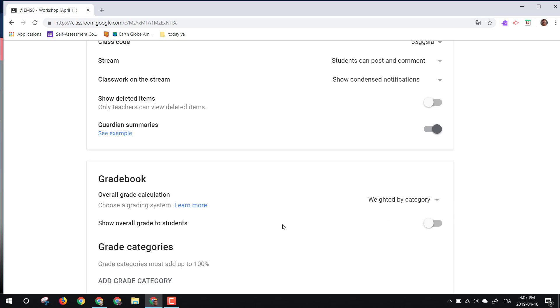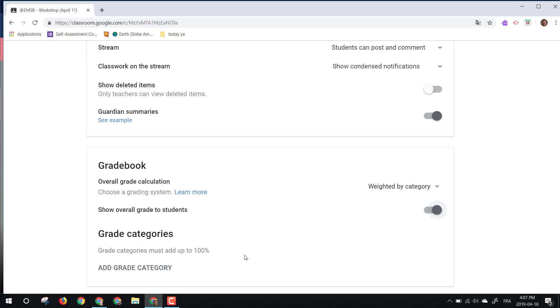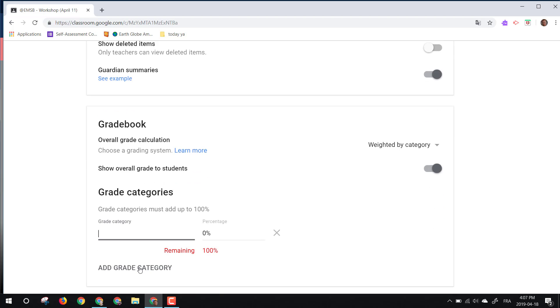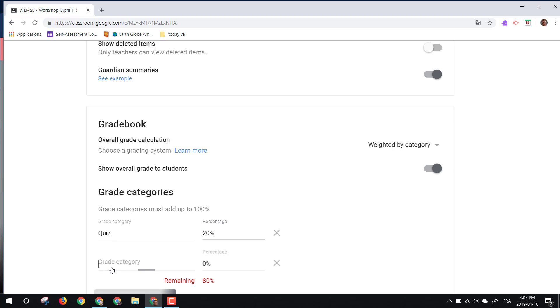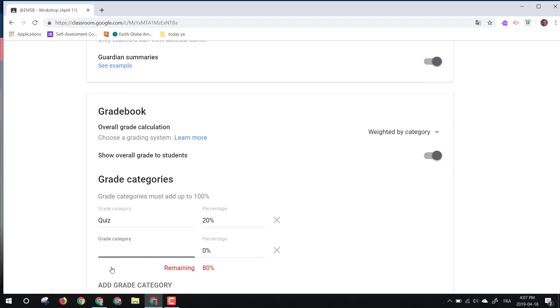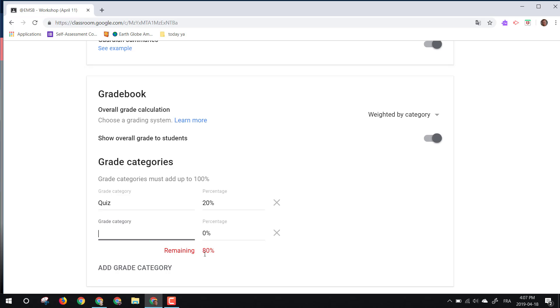So here we can actually choose to have the overall grade for students, and then let's add categories. So here what we actually do, we can actually see that we can weight it out of 100%. So let's say we have quizzes that are worth 20%. That's good. And now you see that for those who are not too proficient in math, we actually have the option here to actually help us along.